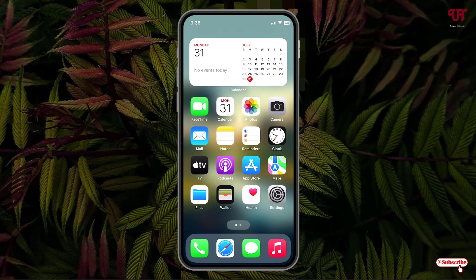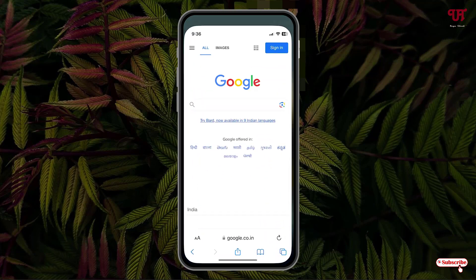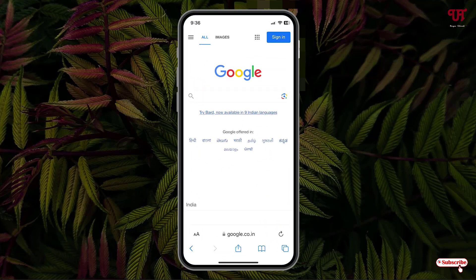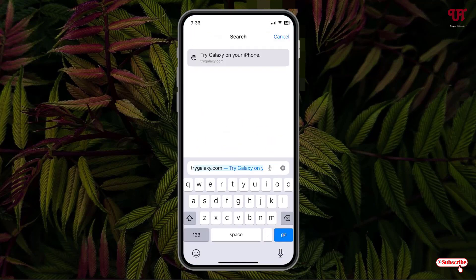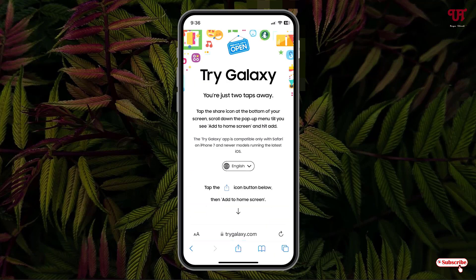Firstly, what you need to do is open the Safari web browser and in the address bar search for the website trygalaxy.com. Just open this website link — trygalaxy.com.